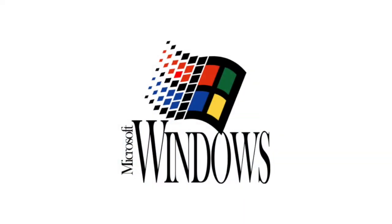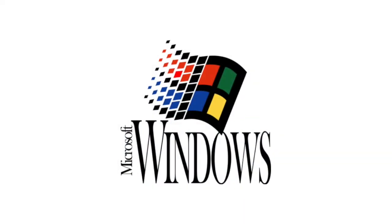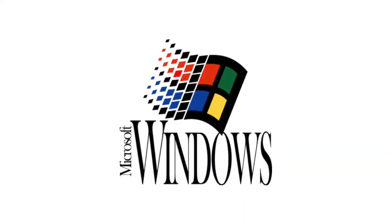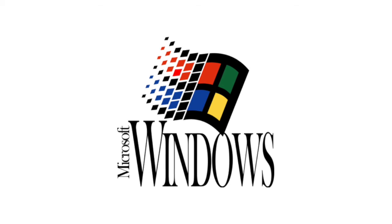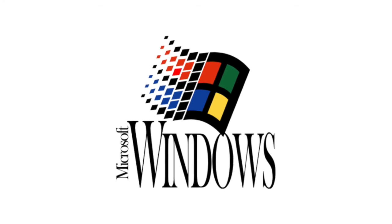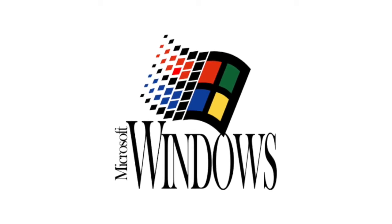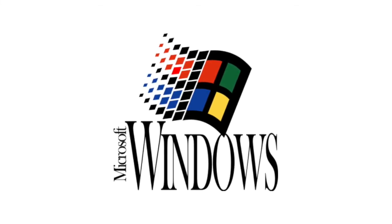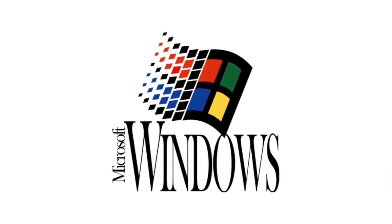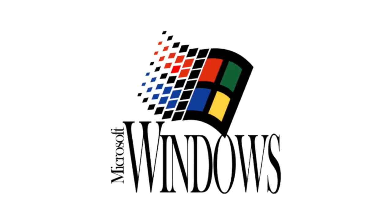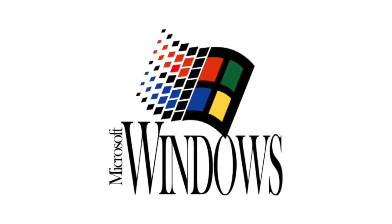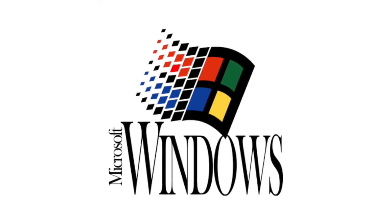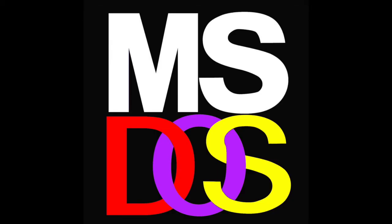There was also Windows 3.2, but that was limited to simplified Chinese, and was really more of a bug fix rather than an actual full system upgrade. All 16-bit versions of Windows ran on top of DOS, making them graphical shells rather than full operating systems.